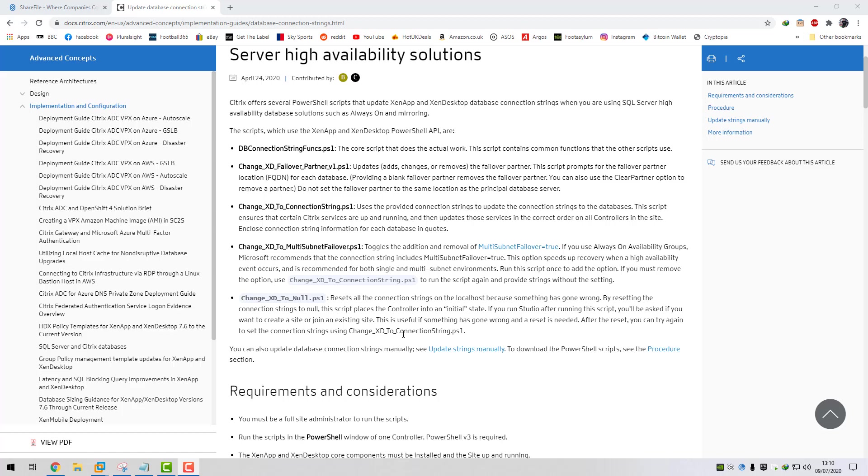This is a quick follow-on video to our Virtual Apps and Desktops 1912 site setup video that I posted previously. I mentioned in that video, because we're using SQL AlwaysOn Availability groups, we have to change our database connection string to include the multi-subnet failover equals true as part of our DB connection string. This is the easiest way I find to do it and I've used this method multiple times in the past and it works really well.